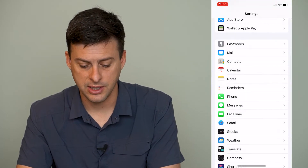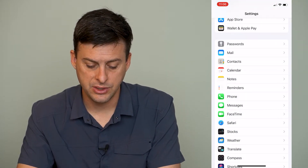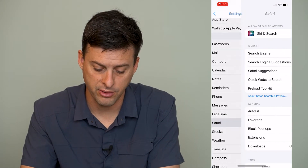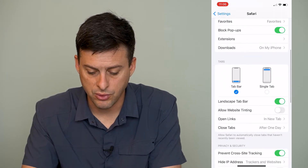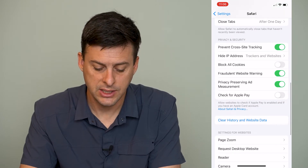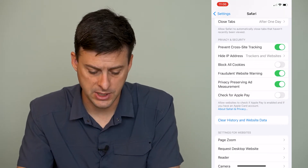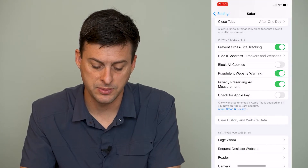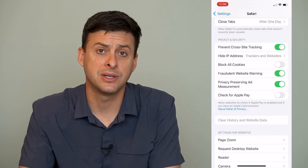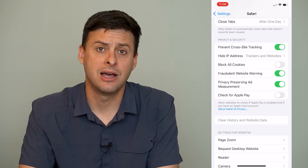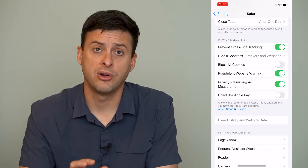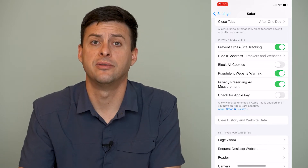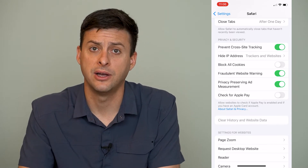Another thing — let's go back and tap on Safari. We'll scroll down until we get to Clear History and Website Data. We can tap on that and hit Clear History and Website Data. This will clear up a bunch of cache history, any downloads from Safari itself, and it'll clean up a bunch of extra unneeded junk files.